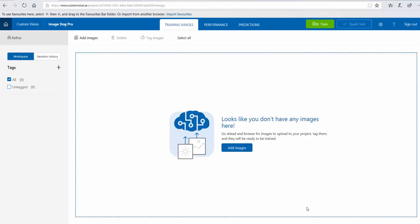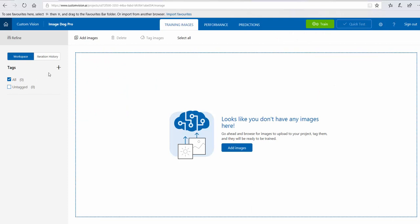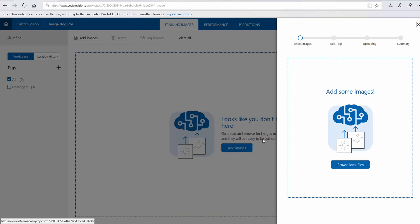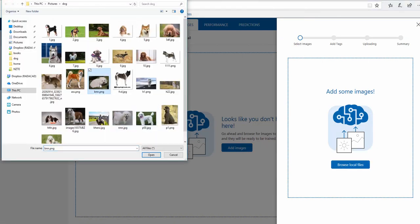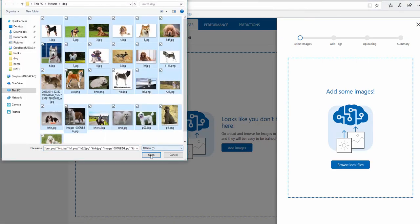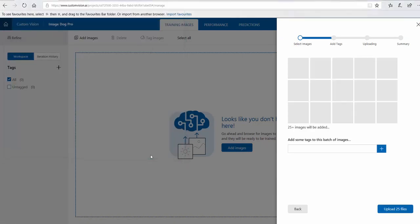I create the project and now I have to add some images. I'm going to put some images for training. I browse the local files and you will see how easy it is to create a machine learning model for image processing.